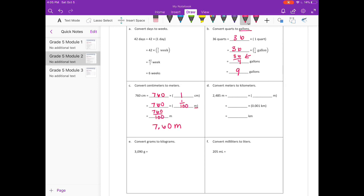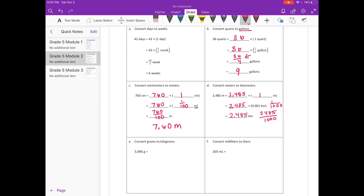2,485 meters is equal to 2,485 times 1 meter, or 2,485 times one-thousandth kilometer. It's easier to look at it as a fraction — 2,485 times one-thousandth gives us 2,485 thousandths. Then we just divide: 2,485 divided by 1,000 is 2 and 485 thousandths kilometers.